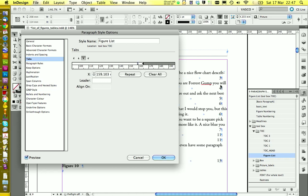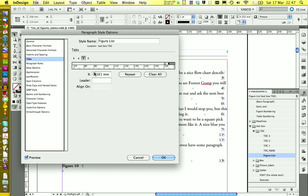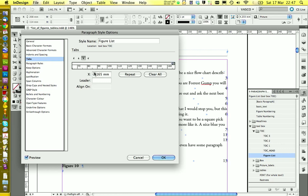We're going to move this one. You see now the number is moved to the right. We're going to move this one to the edge of the text frame. Like this. And now we can click on OK.